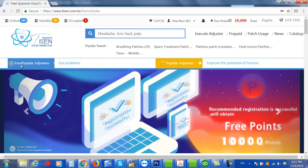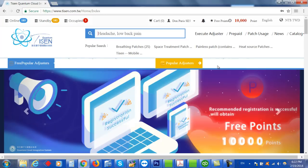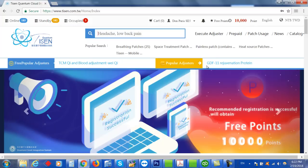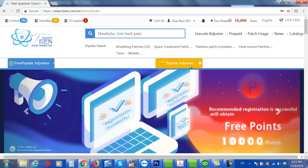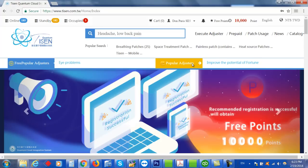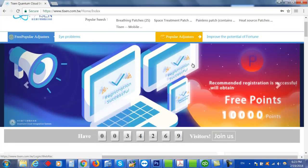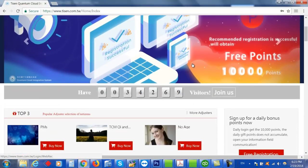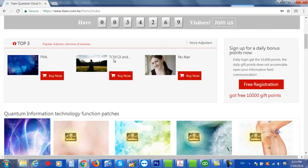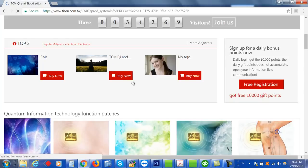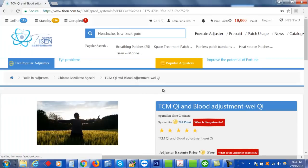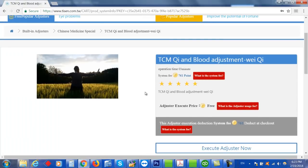There are free adjusters and then paid adjusters. So some of them are completely free and you can run them, and other ones you get 10,000 points but you may have to buy more points to run some of the more popular paid adjusters. So let's say the traditional Chinese medicine Qi balancing. Click on that one. That one is only 761 points, it's only a 3-minute program, but you can run it. Let's just look around a little bit first.